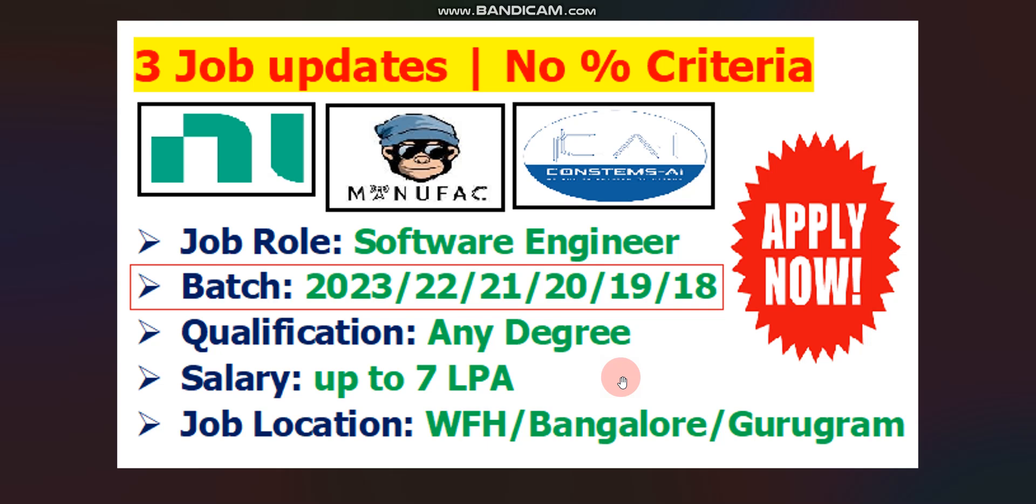Salary will be up to 7 lakhs per annum. Job role will be Software Engineer. Qualification, I already discussed any degree. Job location, I will discuss in this video how to apply and what are the other details. So watch full video for better understanding. So without wasting any time, let's get started.